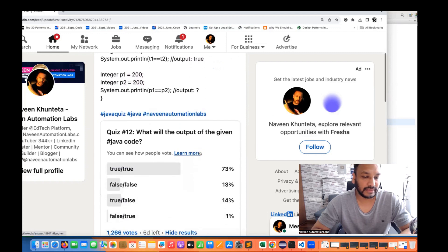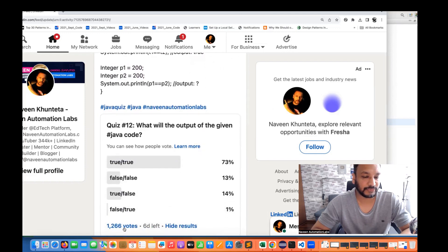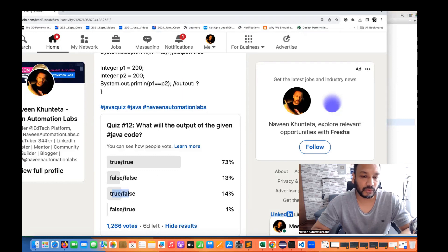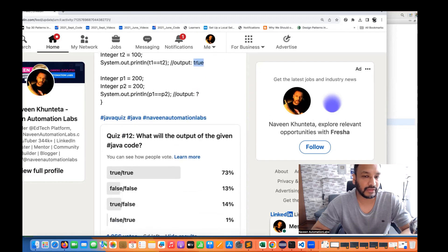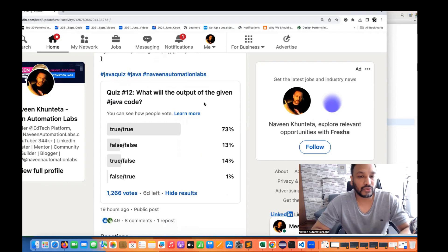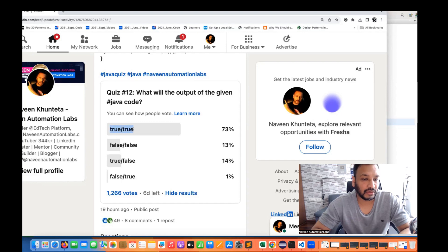Around 1266 people voted, and 73% of people gave the wrong answer. If you see the result, the right answer is true and false. I'm not sure why people selected false and false, because I've already given true for T1 and T2. I was asking majorly for P1 and P2. So 73% — the majority of people — gave the wrong answer. The right answer is true and false.